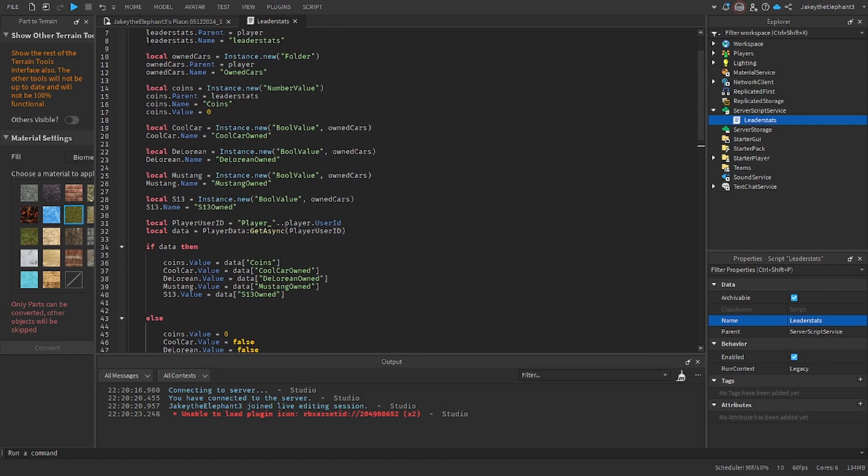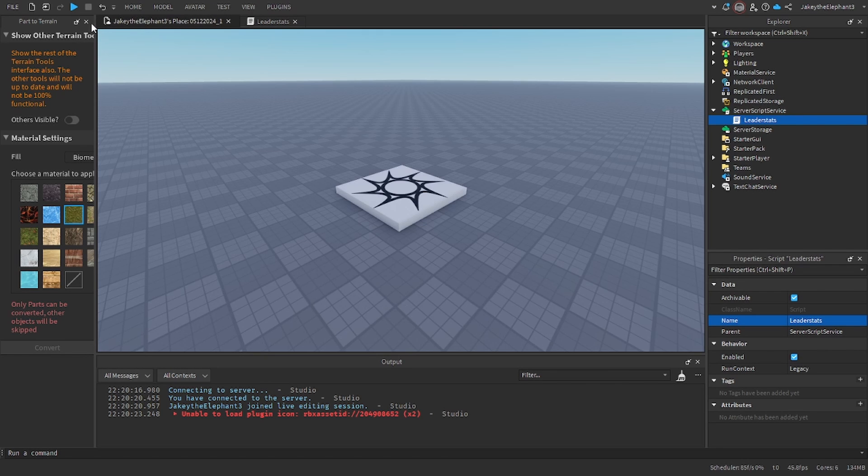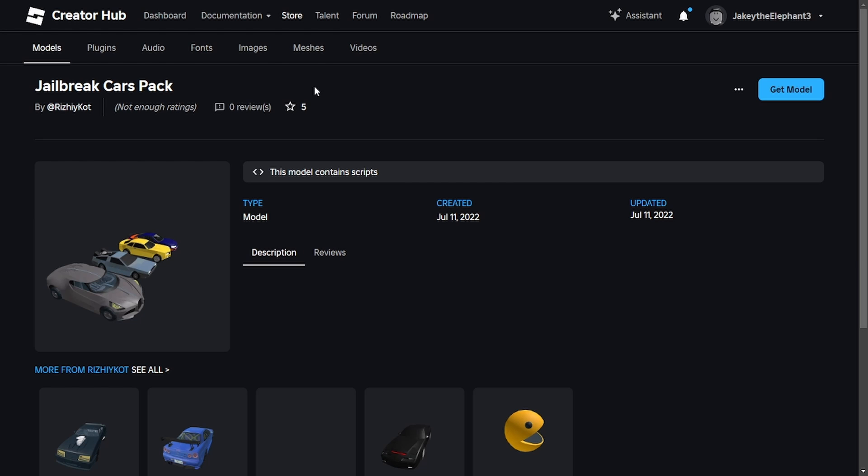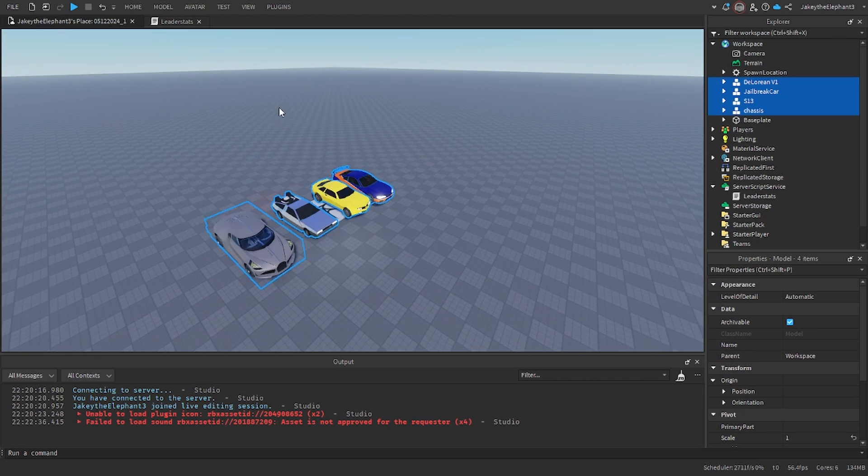Now what we are going to do is insert the cars. I'm going to use this jailbreak cars pack right here since this is what I found easiest to use. You can use whatever you want but it needs to have four cars unless you know how to edit it. Just click get model and insert it into studio.